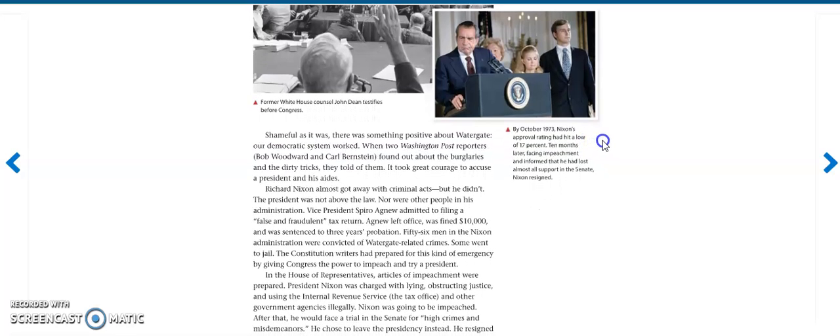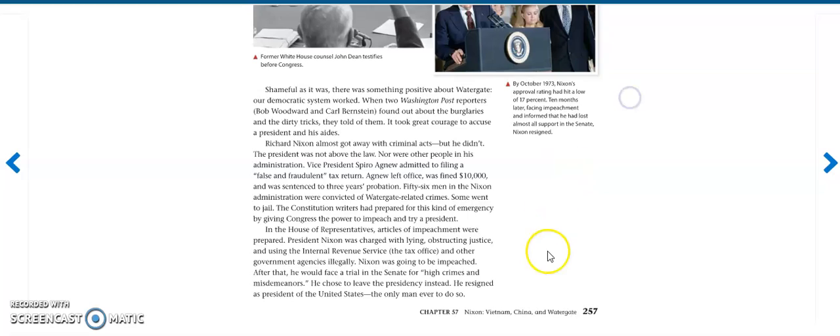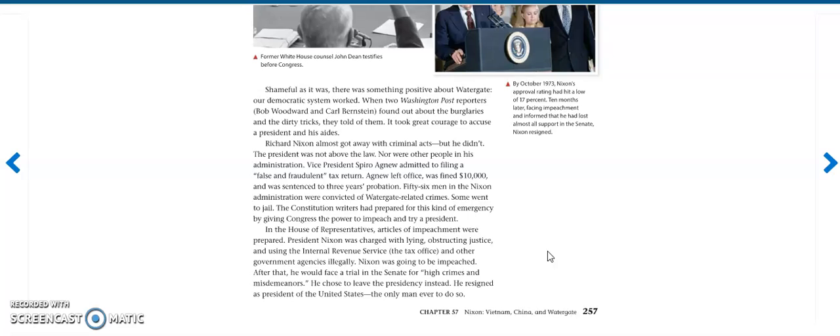Shameful as it was, there was something positive about Watergate. Our democratic system worked. When two Washington Post reporters, Bob Woodward and Carl Bernstein, which you saw on the previous page, found out about the burglaries and the dirty tricks, they told of them. It took great courage to accuse the president and his aides. Richard Nixon almost got away with criminal acts, but he didn't. The president was not above the law. Nor were other people in his administration. Vice President Spiro Agnew admitted to filing a false and fraudulent tax return. Agnew left office, was fined $10,000, and was sentenced to three years probation.